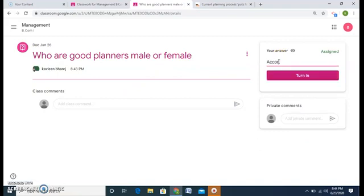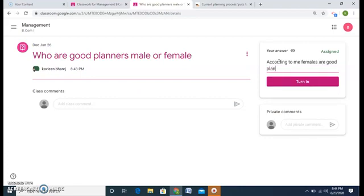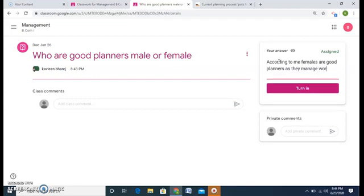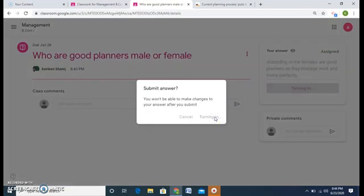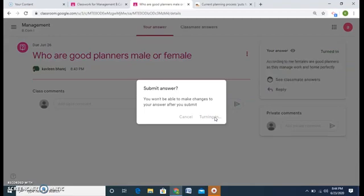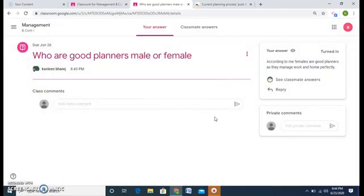Like according to me, females are good planners as they manage work and home perfectly. Take my viewpoint. And I can turn in. Turn in means this will reach the teacher. And that's it. Students work is done. So let's see a teacher viewpoint.